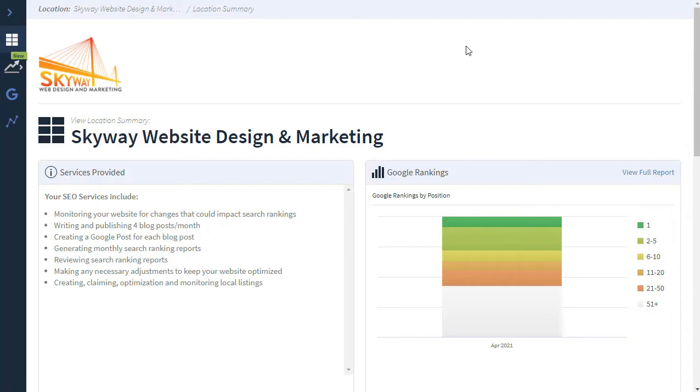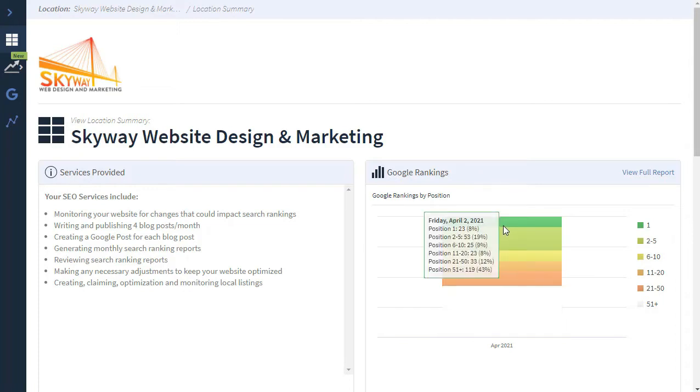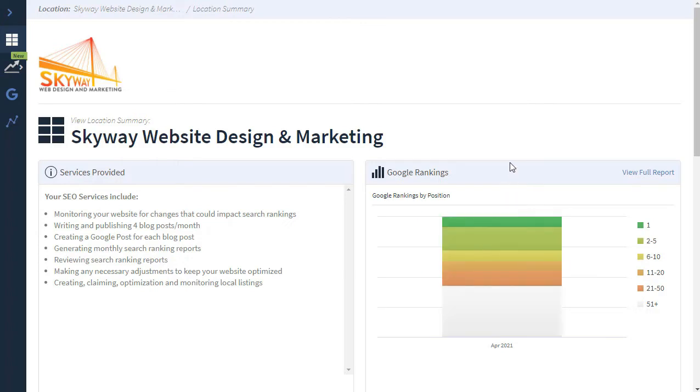When you first click in to view your SEO report, you will be on the dashboard, which looks something like this. After you see services provided on the left, to the right is the Google rankings or search rankings. An overview is provided here where you can see the number of number one rankings, the number of keywords where you're positioned two through five, six through ten, and so on. But if you want more information than that, you can click in and view the full report.